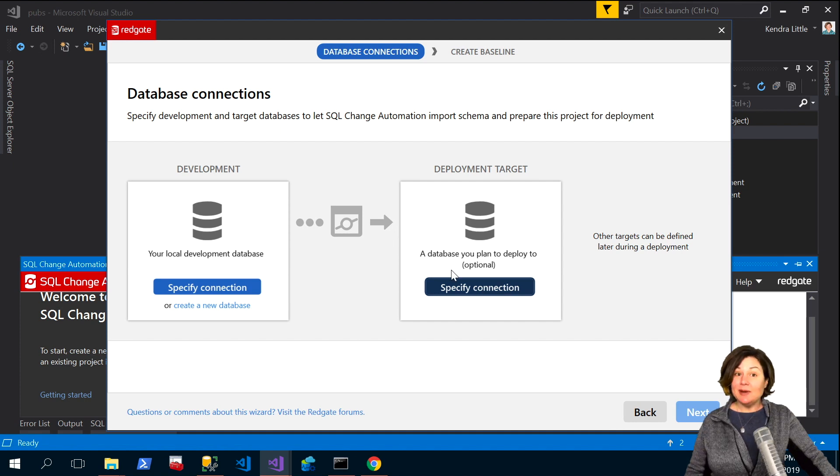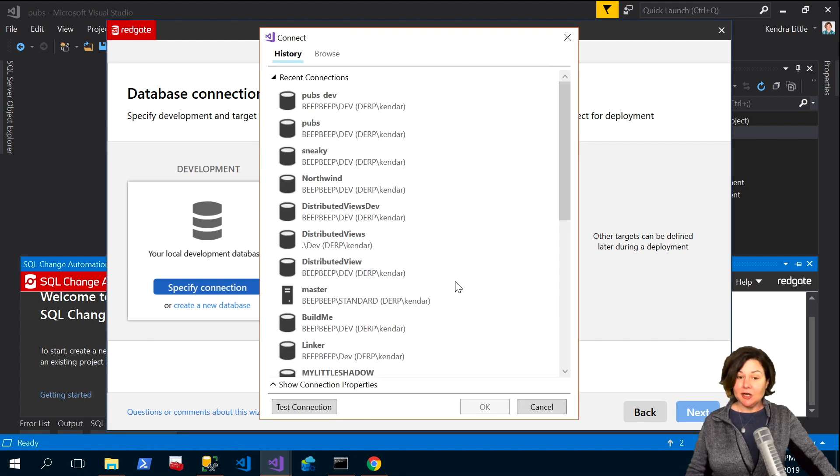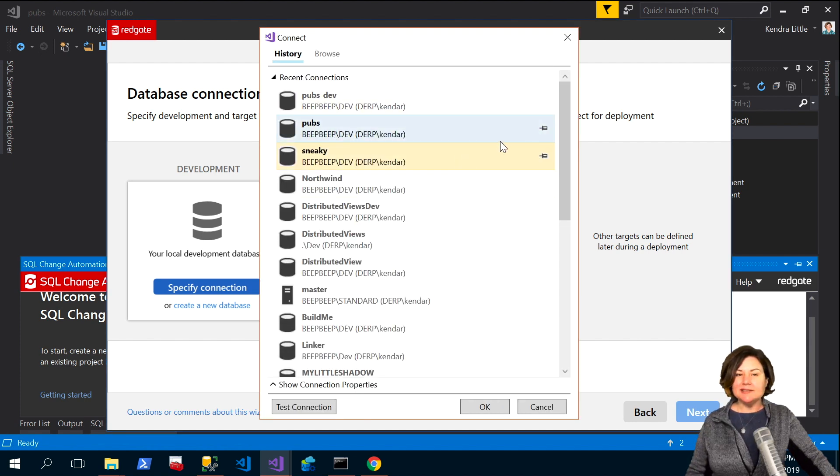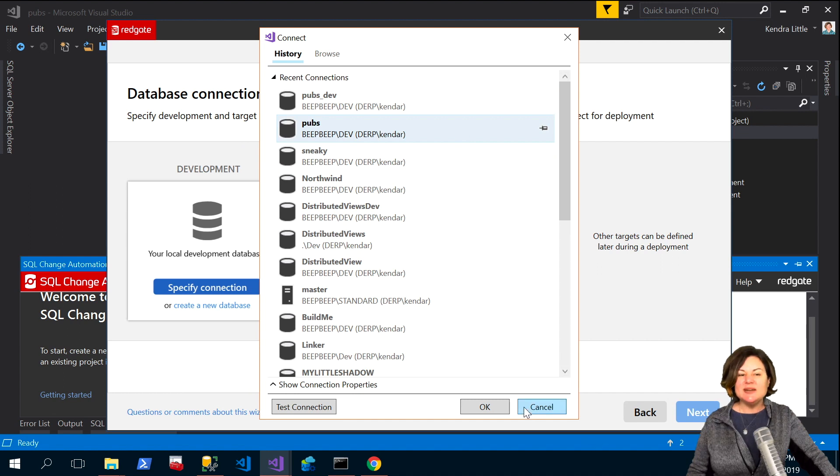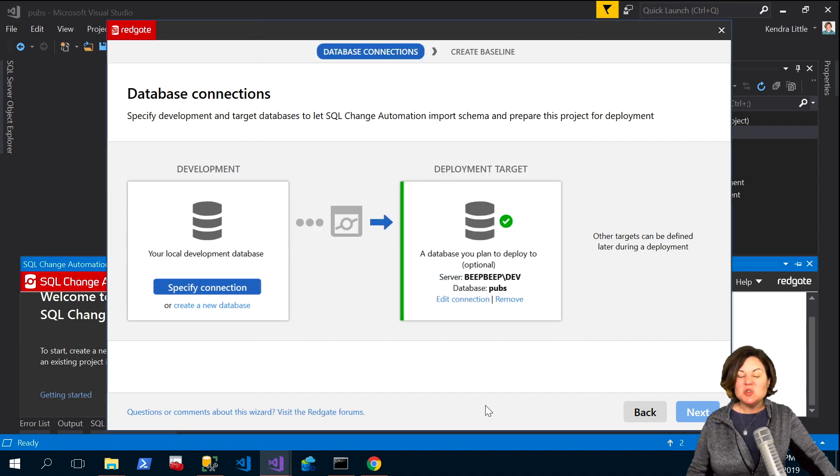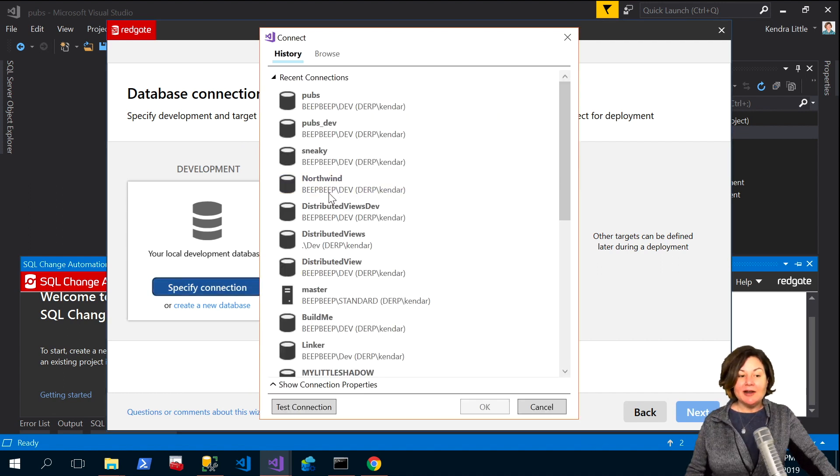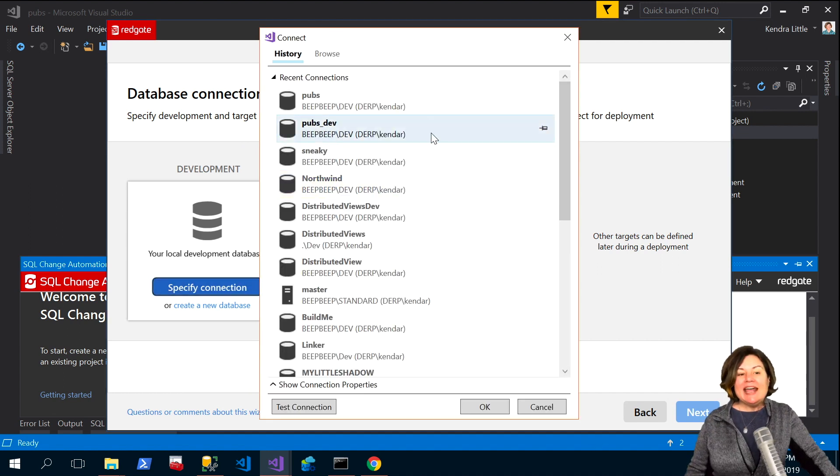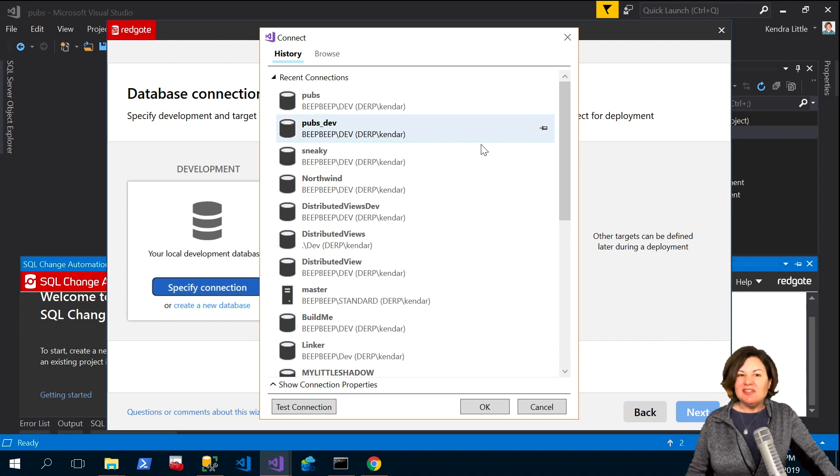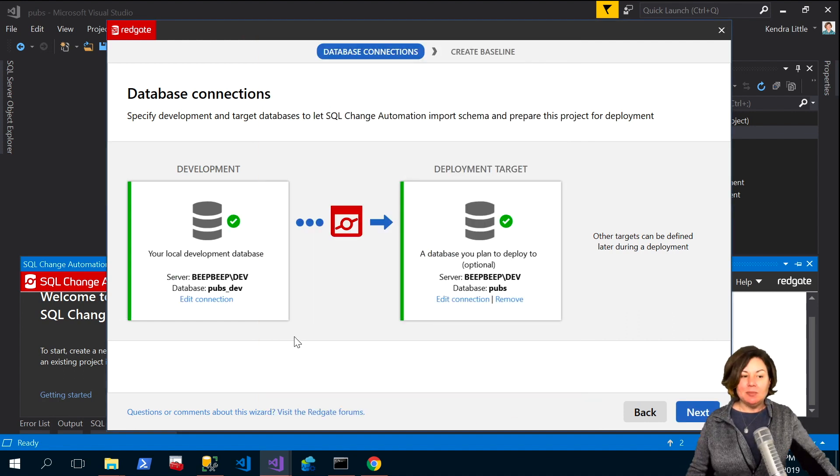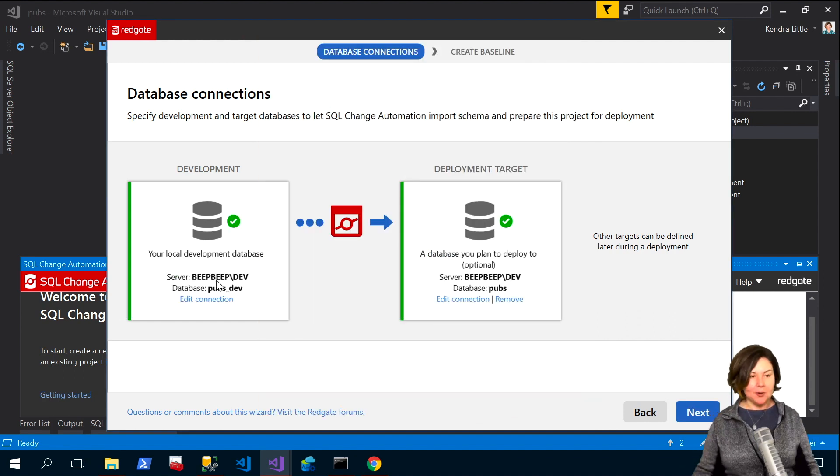So I'm going to use as my deployment target that pubs database. Let's imagine that pubs database is a restore of my production environment and I happen to have a development environment I've already been working in named pubs dev.